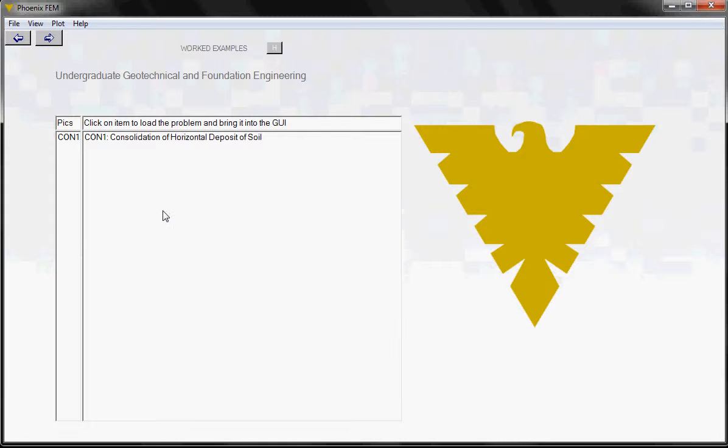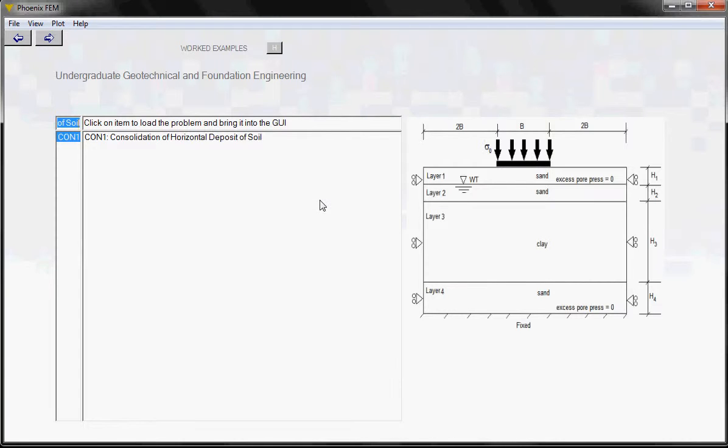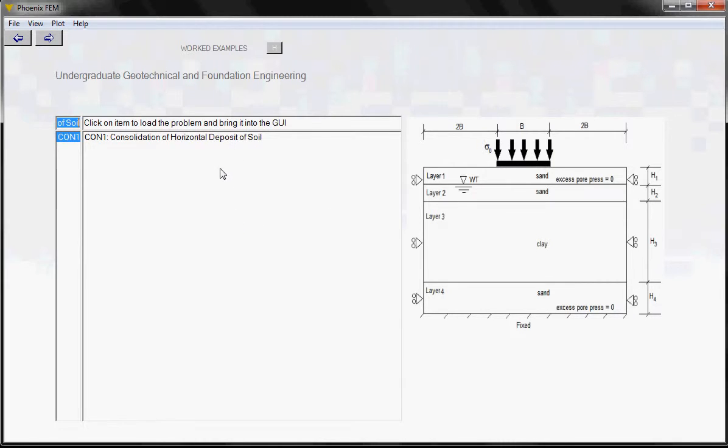To see the pictorial view of this problem, you click over here. So this is the simple consolidation problem that we will be discussing today in this video. Basically, the pre-processing for this problem has already been completed. The data is available, and you can bring it into the memory by clicking on this item here. So let's go ahead and do that. Let's click on this.